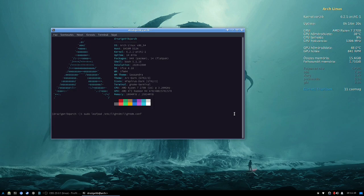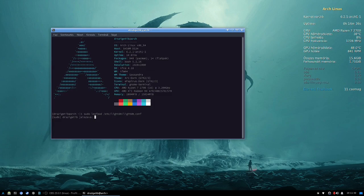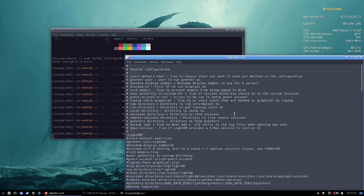First, we need to open the LightDM configuration file with a text editor with super user rights. I'm using LeafPad but you may use any other like Nano for example.